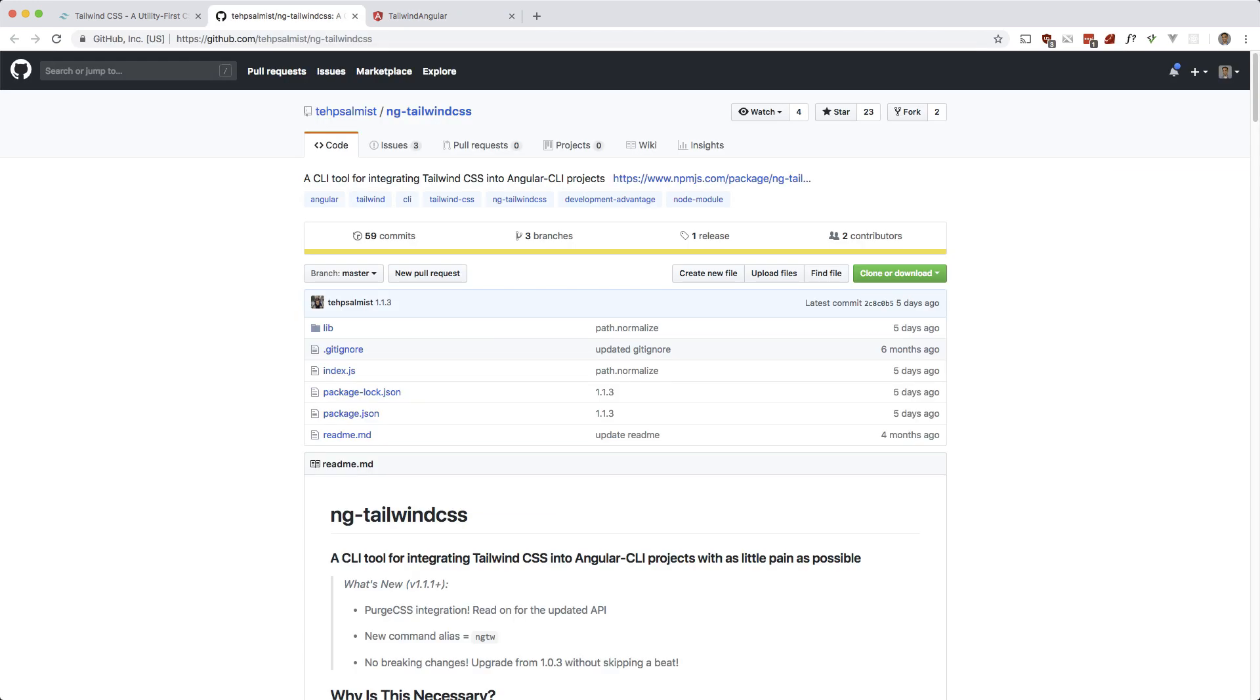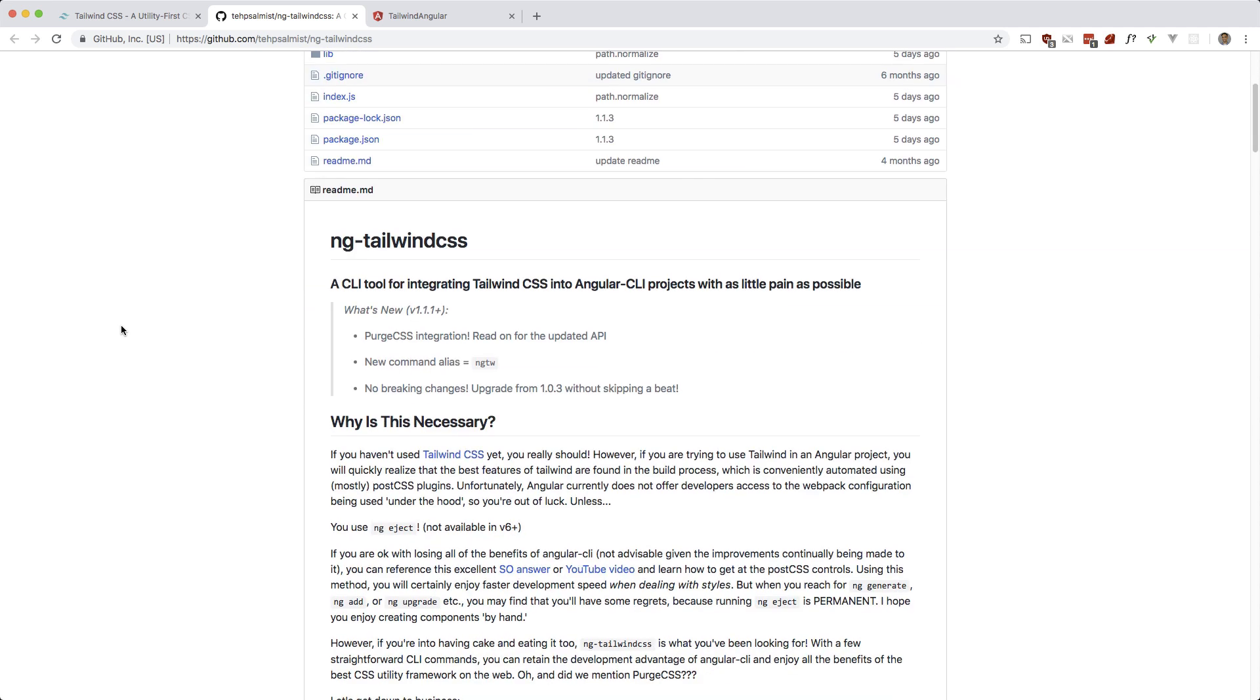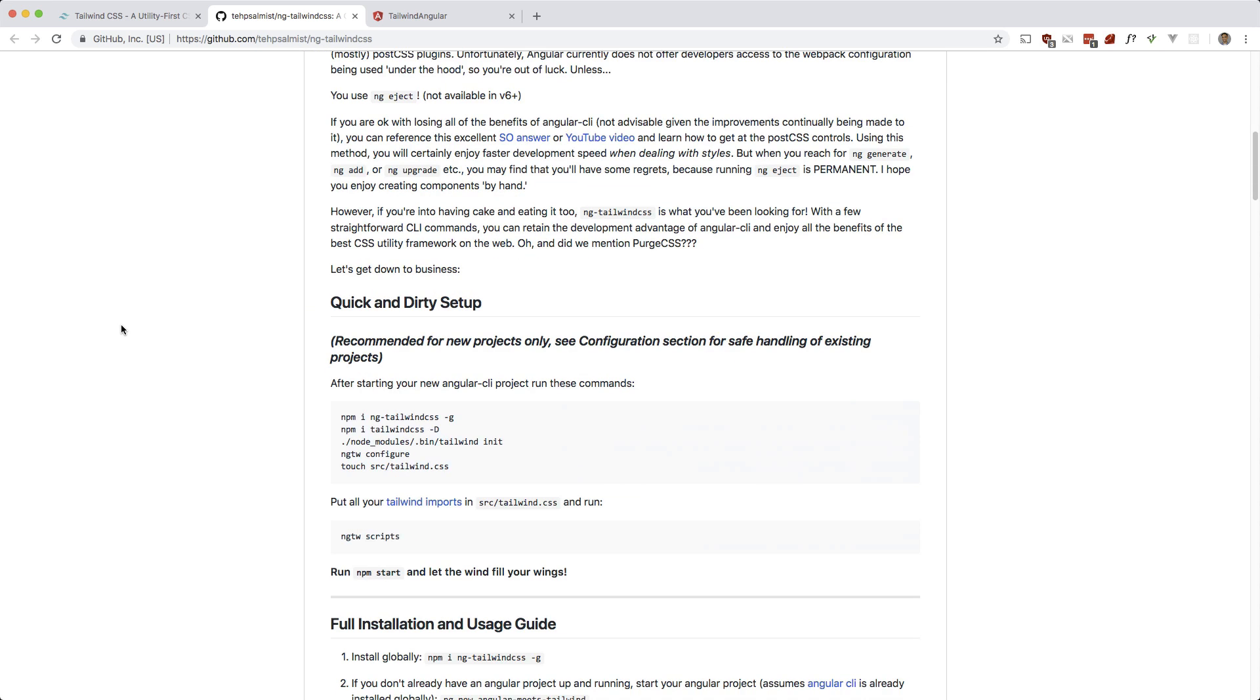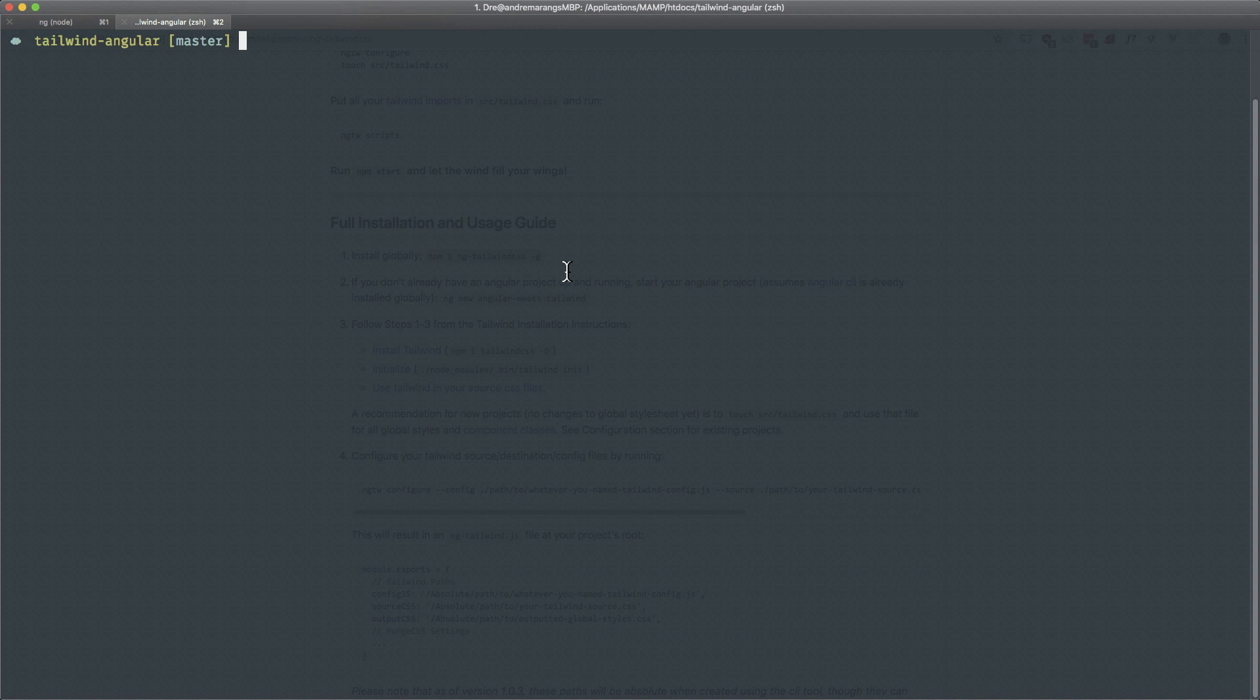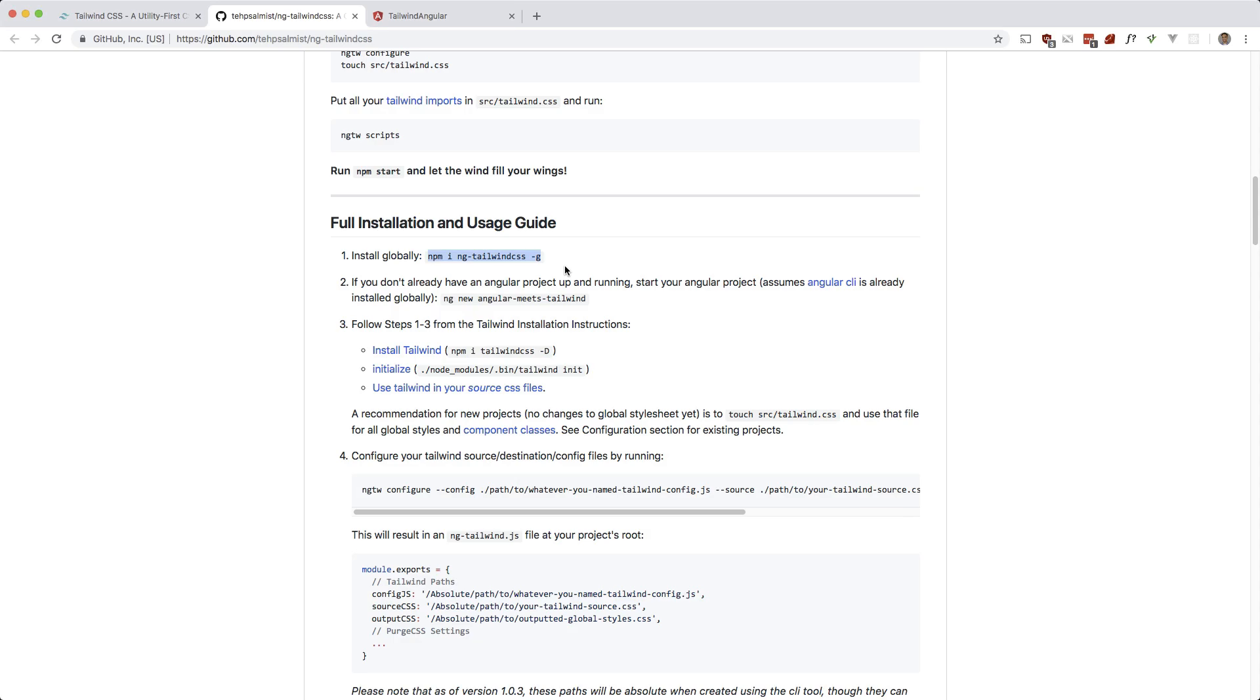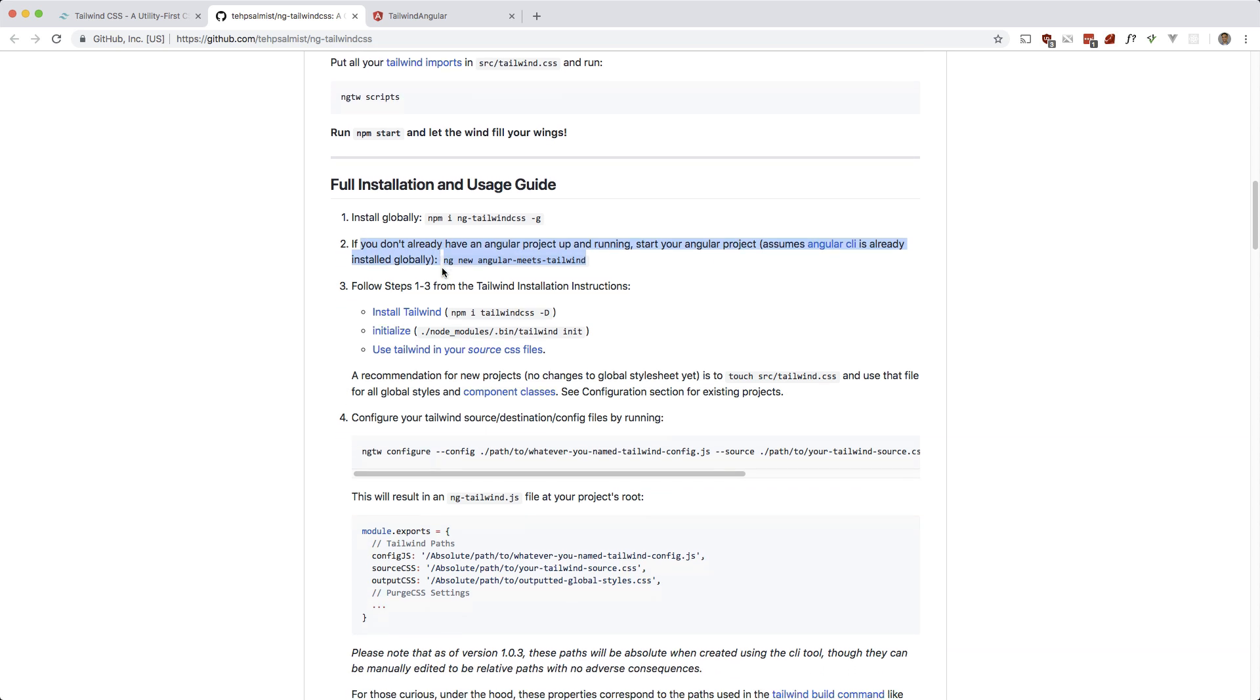Let's go ahead and follow these instructions here. Okay, so full installation and usage guide. First thing is to install the package globally, so I'm going to install it globally.